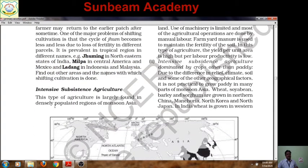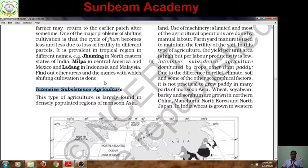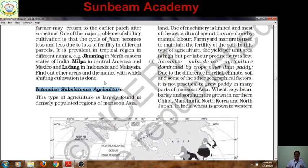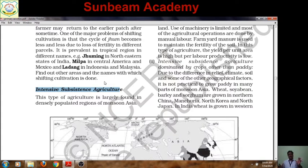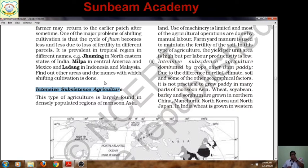The second type is Intensive Subsistence Agriculture. As the name suggests, this agriculture is also done for subsistence — to sustain life — but involves heavy use of chemical fertilizers, manures, and a lot of manual labor. Modern inputs are also utilized. It is mostly practiced in densely populated regions. Productivity per unit area is higher, but overall per-head production is lower compared to extensive commercial farming, because population is too large. This type is largely found in the densely populated regions of Monsoon Asia.